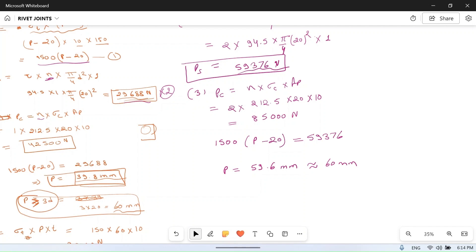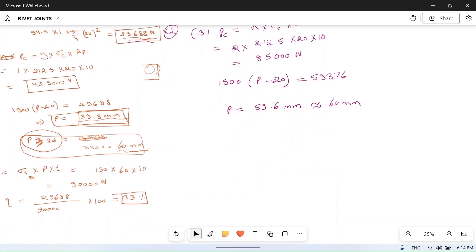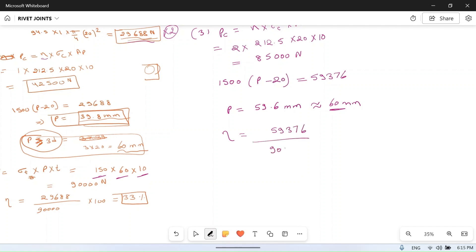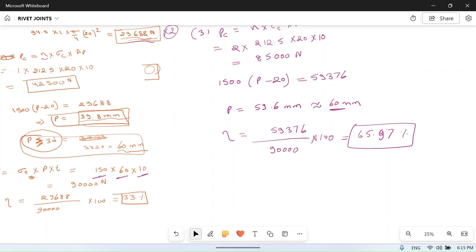The strength of the original plate is the same at p = 60 mm: 150 × 60 × 10 = 90,000 N. Efficiency = 59,376 / 90,000 × 100 ≈ 55.97%. I hope you understood this problem. If you have any doubts, ask in the comment section. If you like this video, please share and subscribe to our channel. Thank you for watching.